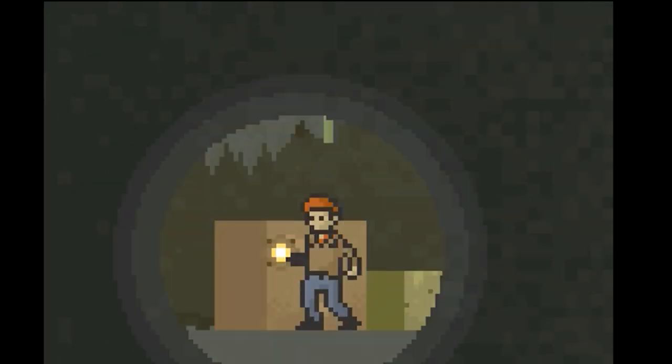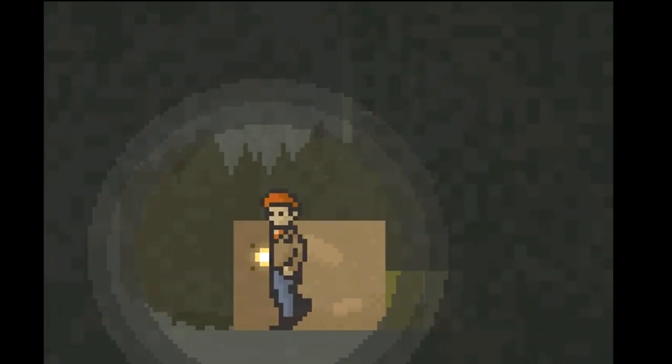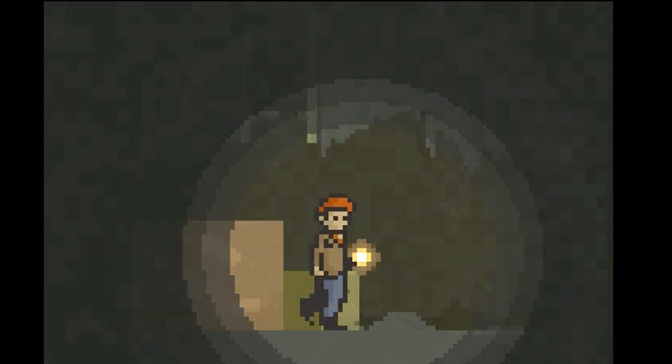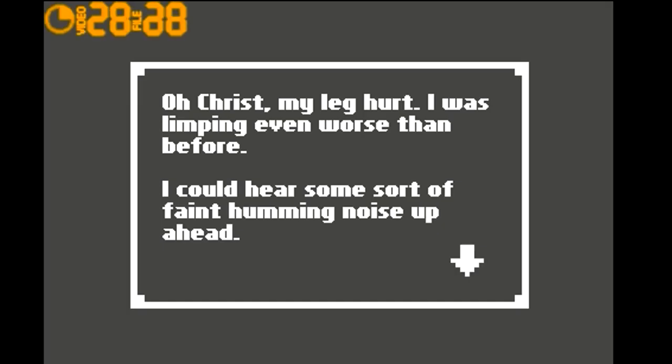Yes. Well, we made it. We're okay. Oh Christ, my leg hurt. I was limping even worse than before.